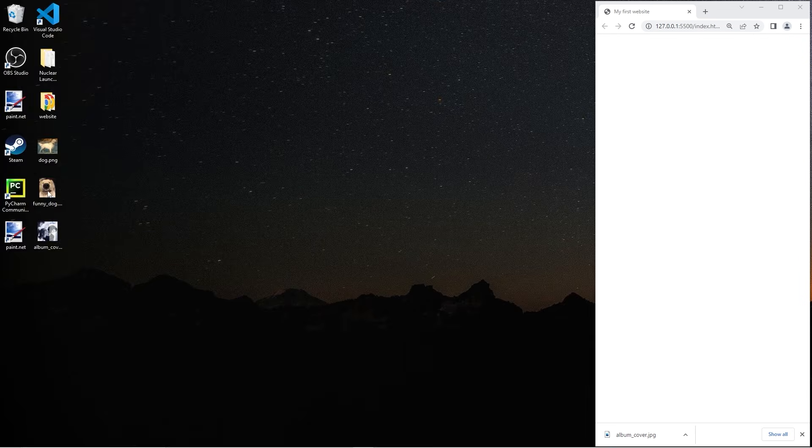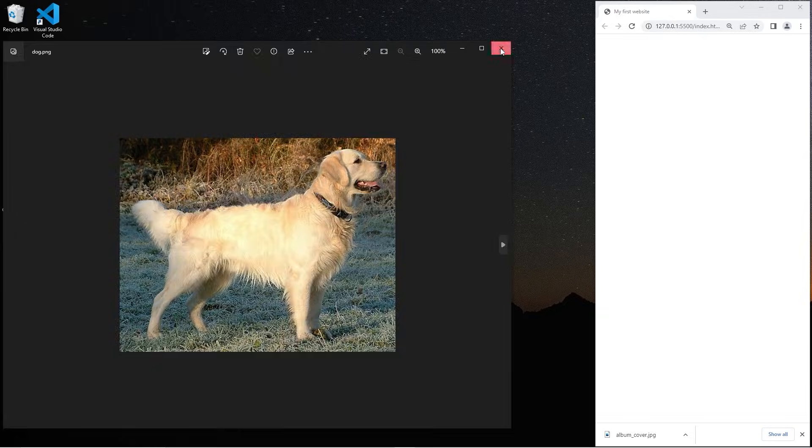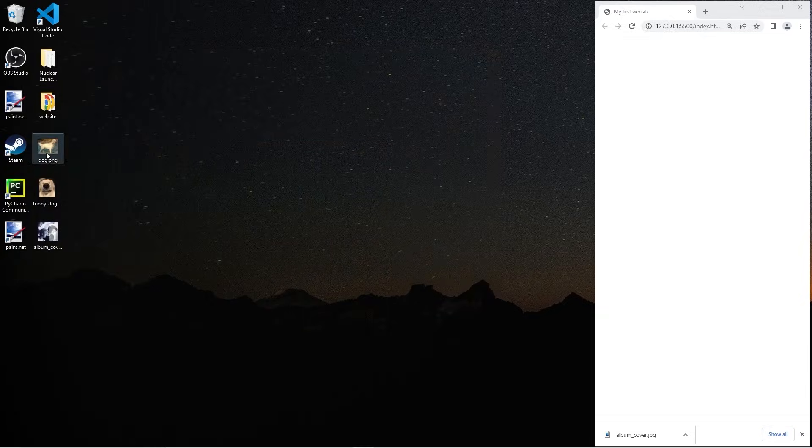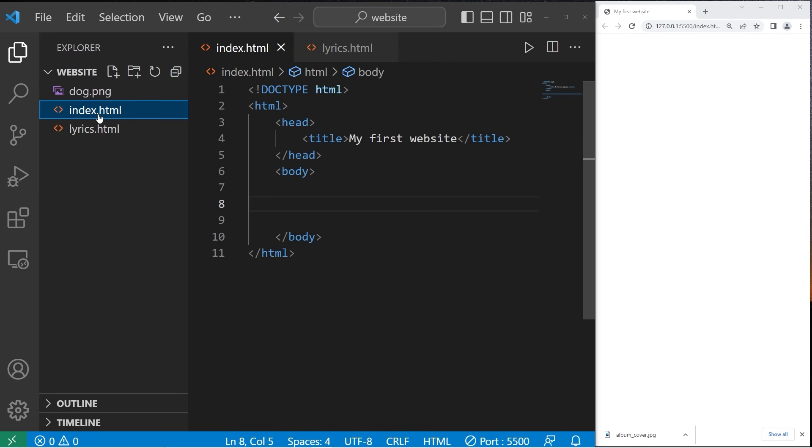Alright everybody. Here's how to add an image to a web page. You'll need an image to work with. I have a picture of a dog. I'll add that to my website folder next to my index file.